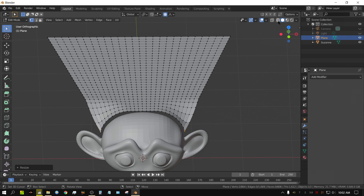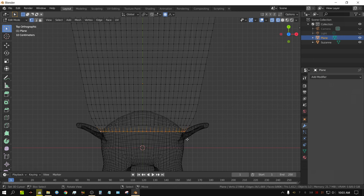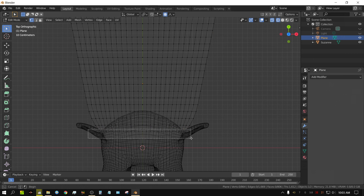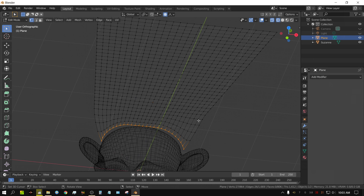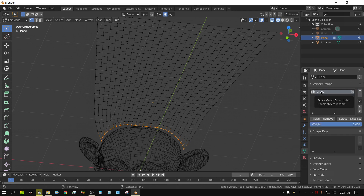Back in wireframe, I need to select all the vertices on the front edge that will represent the part connected to the monkey. I'll press B for box select and drag to select the entire front edge. Then over in the mesh properties panel, under Vertex Groups, click the plus button and rename the group to 'cape'. With those vertices still selected, click Assign. Now press Tab to exit edit mode and rename the object to 'cape' as well.